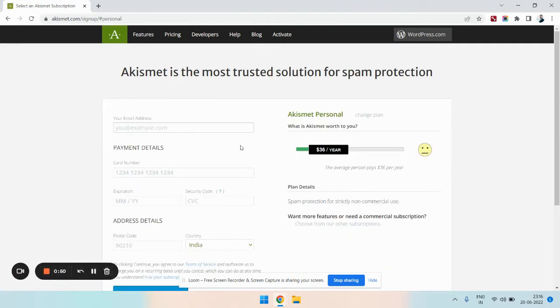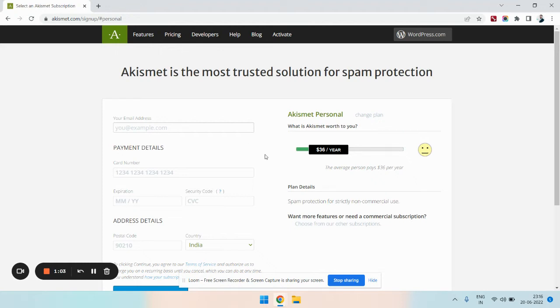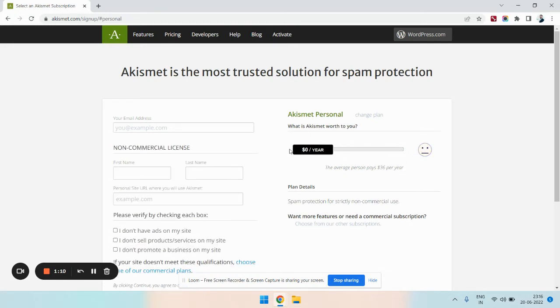Here, you need to enter the email ID. This email ID is very important as this is where you will get your key. In the next box, you can see the payment details option for the monthly and yearly packages, but since we are going for the free version, we are going to drag this to the left. As soon as you do that, you can see that the payment details section has vanished and here you need to enter your personal details.